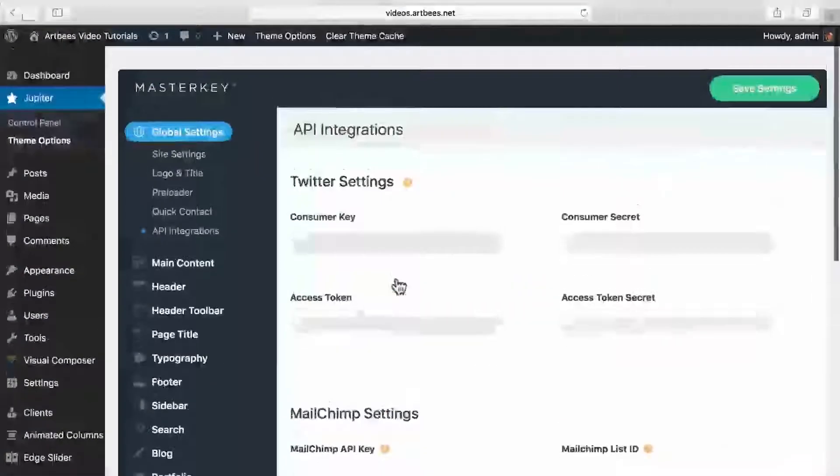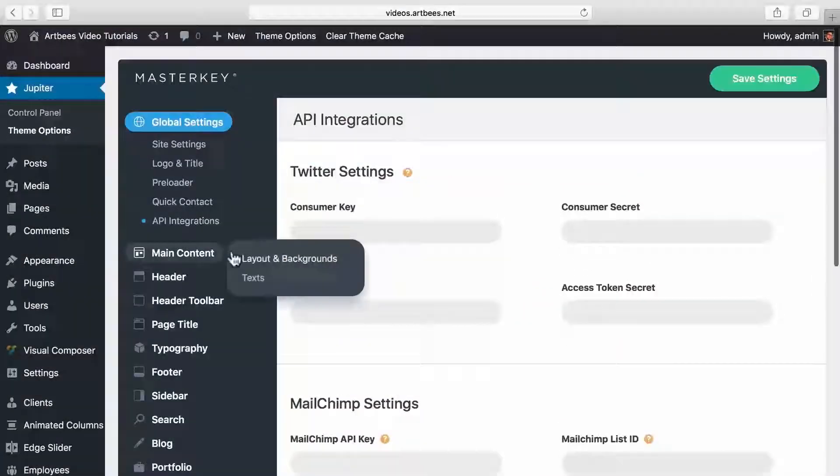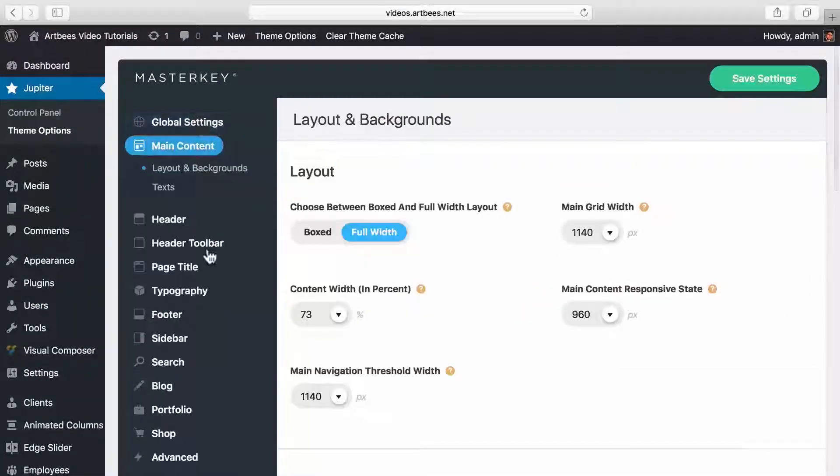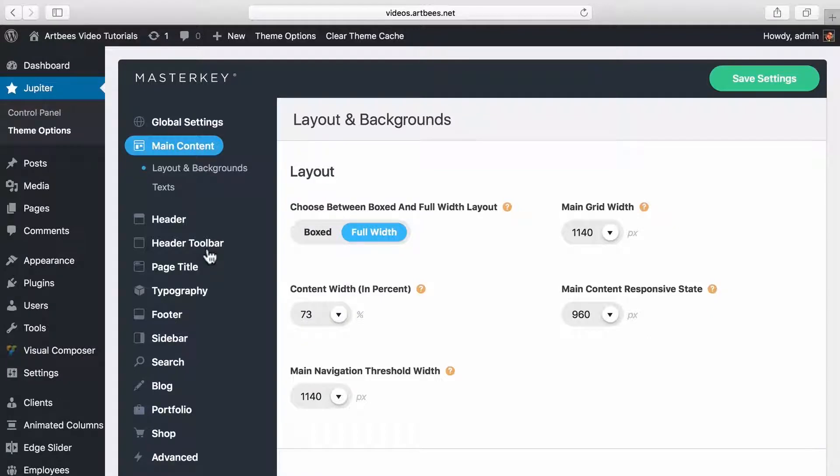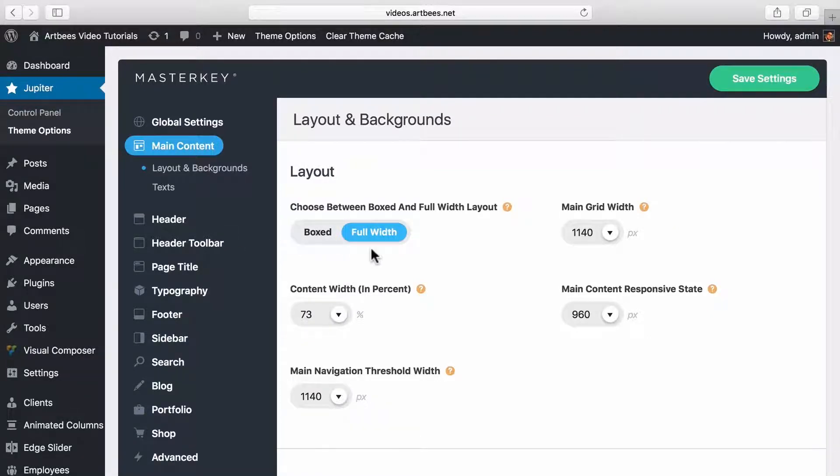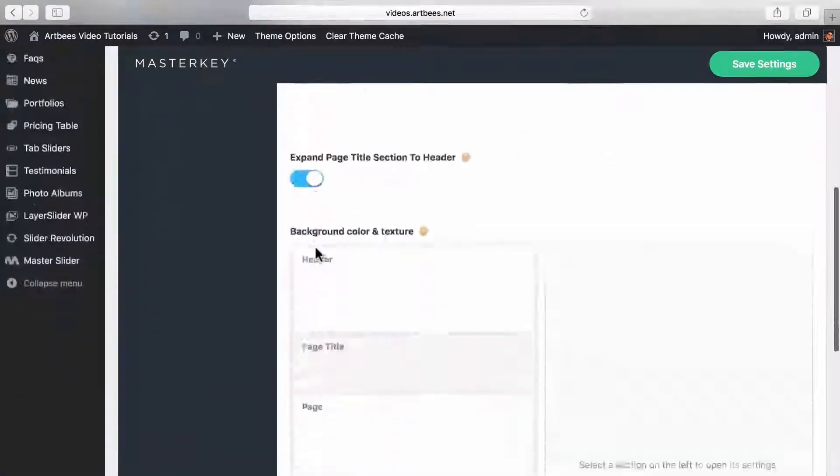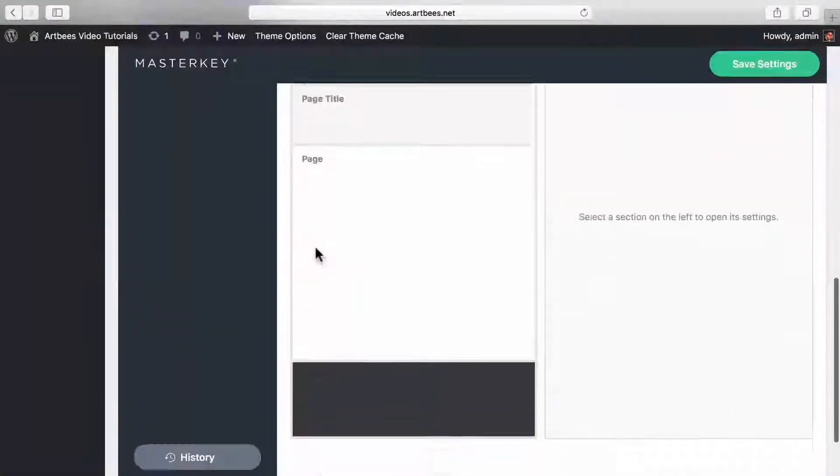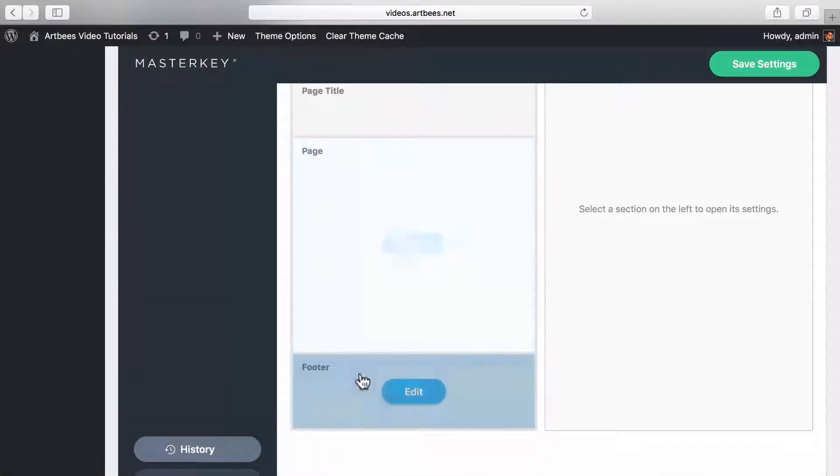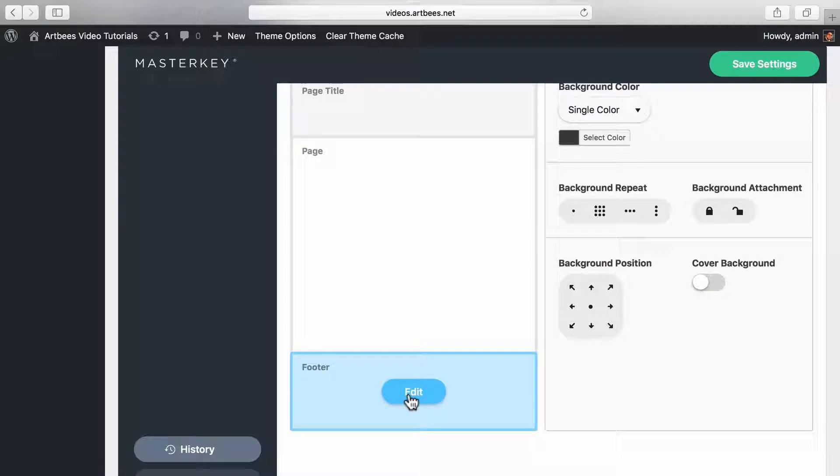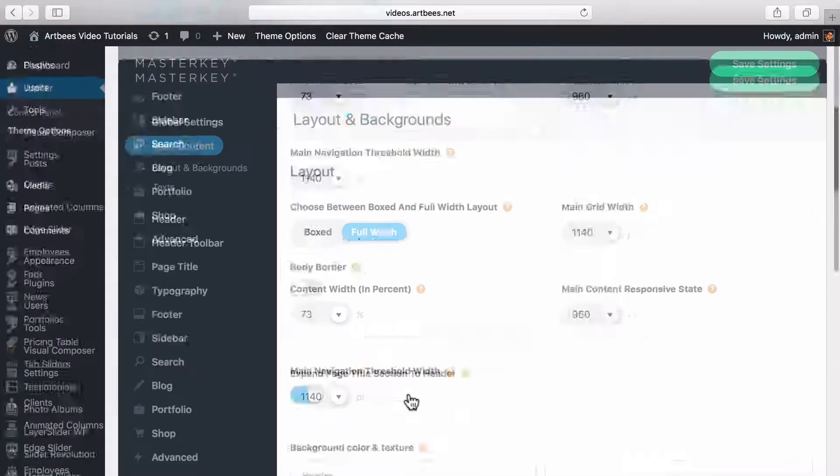Moving on to the next section, in main content tab you can find different options for your site layout, like if you want your site to be displayed in full width of the browser or in boxed mode. There are other options like setting background colors and textures for different sections of the site like main body or footer.